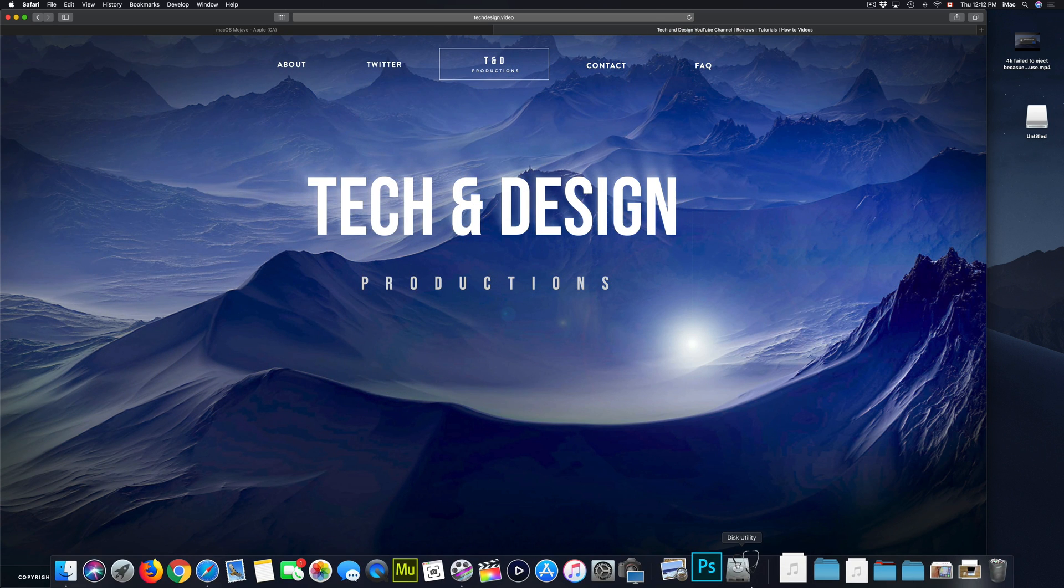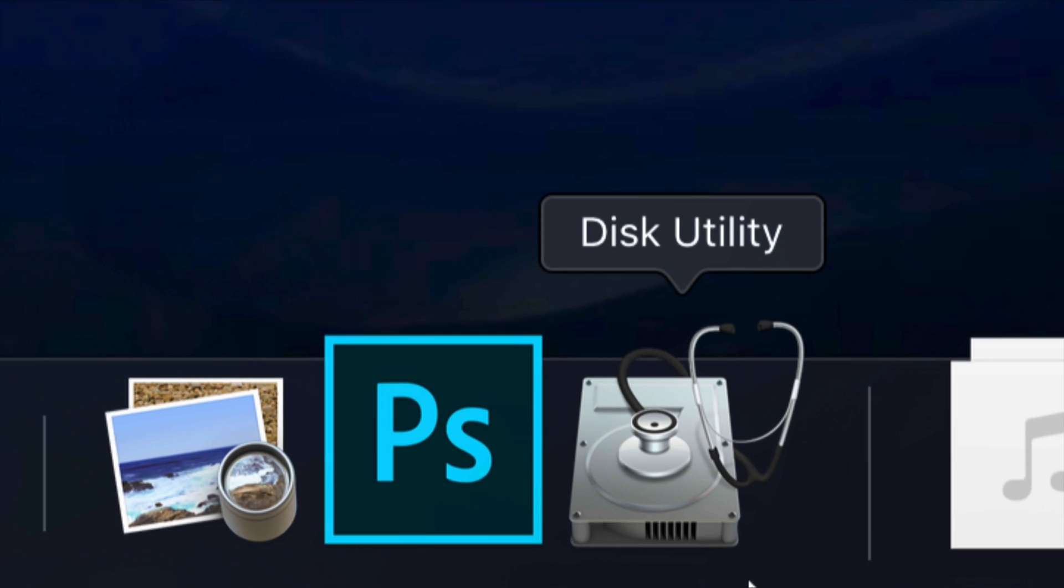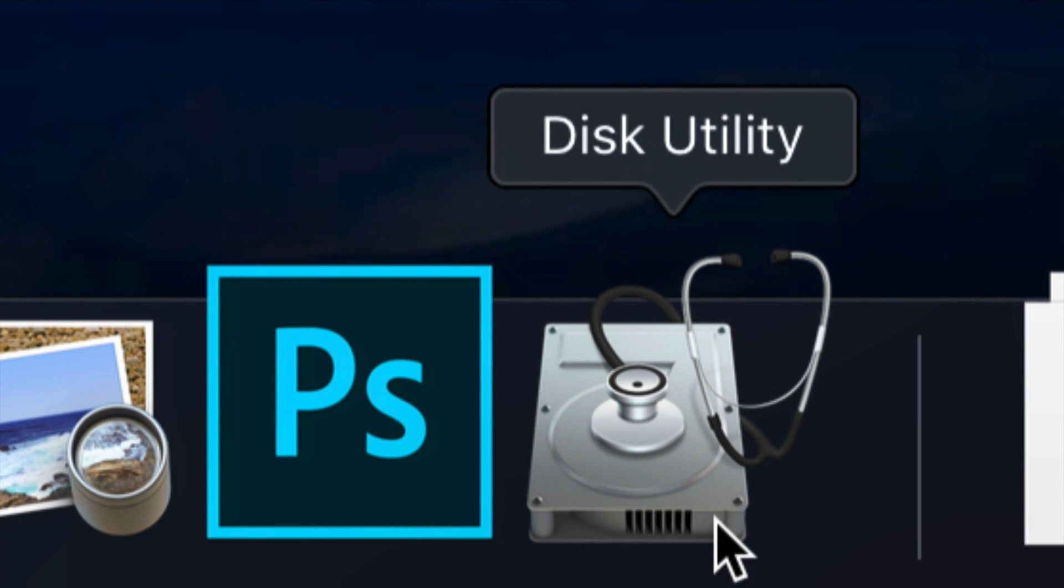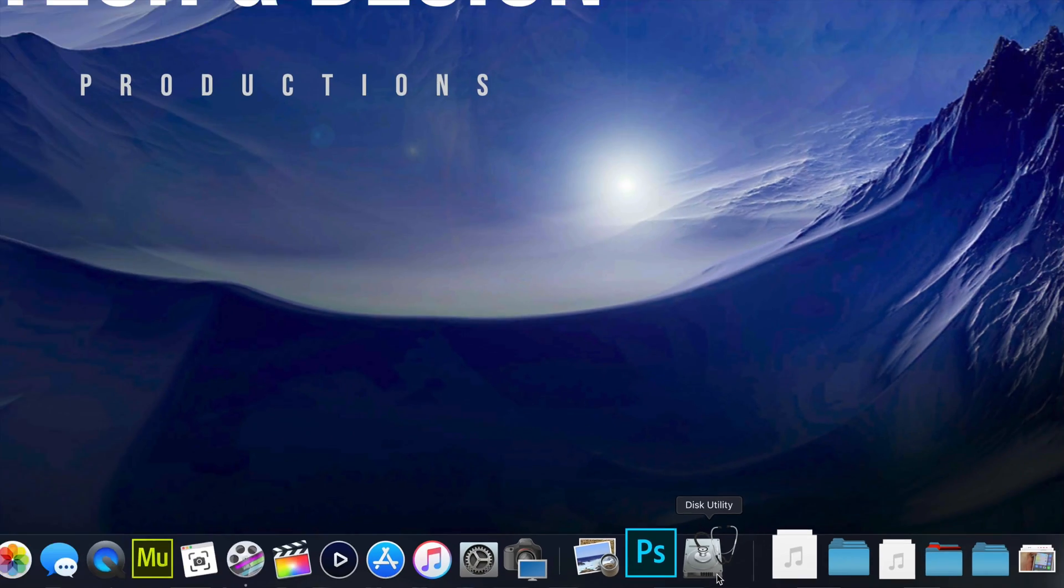So let's start this with Disk Utility. This is what you're going to be using in order to format your USB stick or external hard drive.